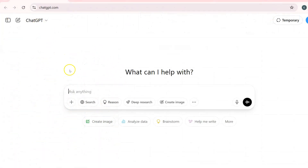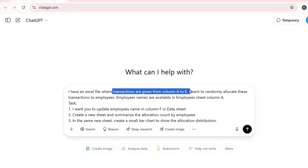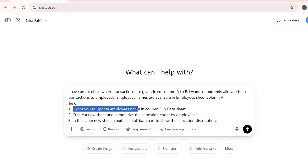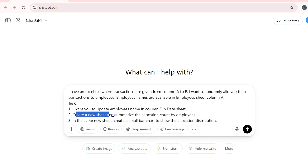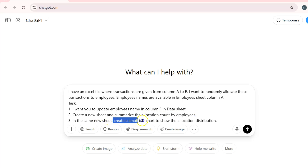I'm here in ChatGPT. I will paste the prompt — I have mentioned that I have some data where the transactions are given in columns A to E, and I want to randomly allocate transactions to the employees. The employee names are in the employee sheet. The tasks I've given are: update the employee names in column F, create a new sheet, summarize the allocation data by count, and create a bar chart.